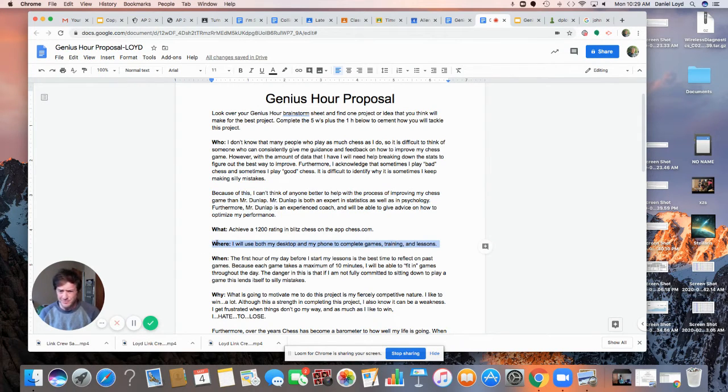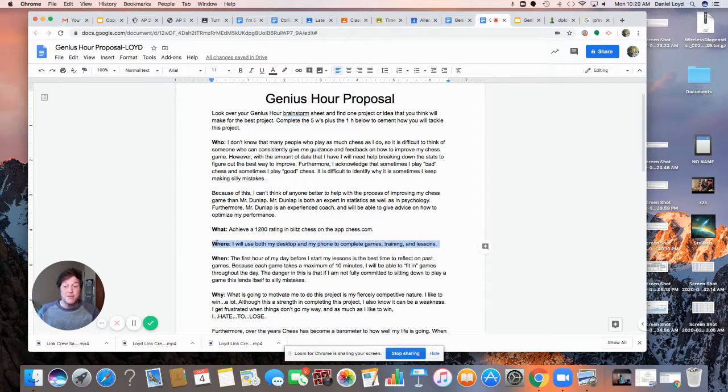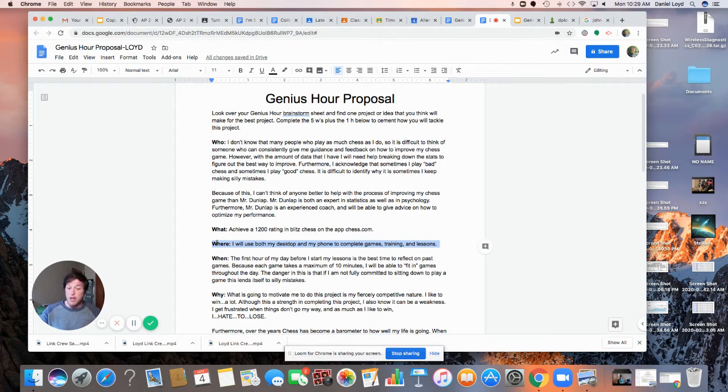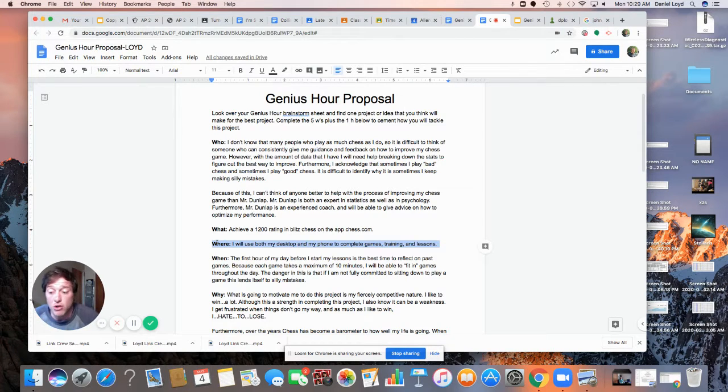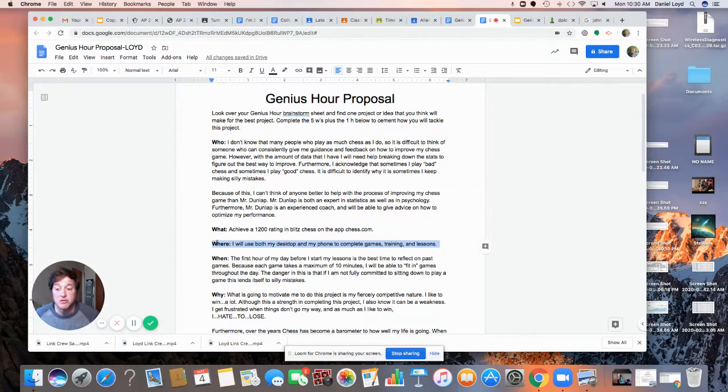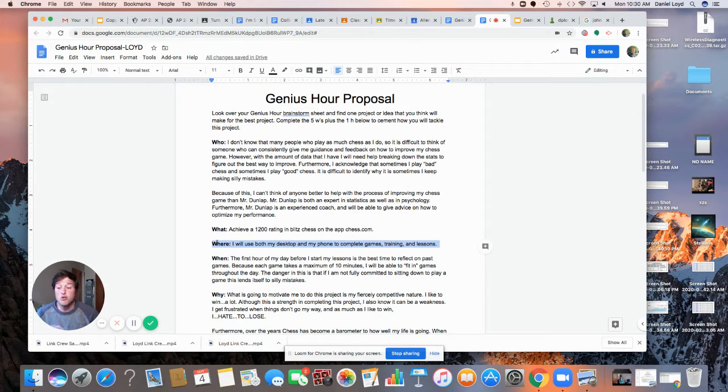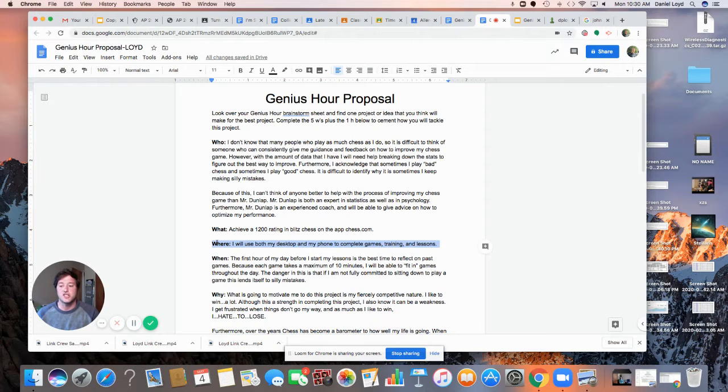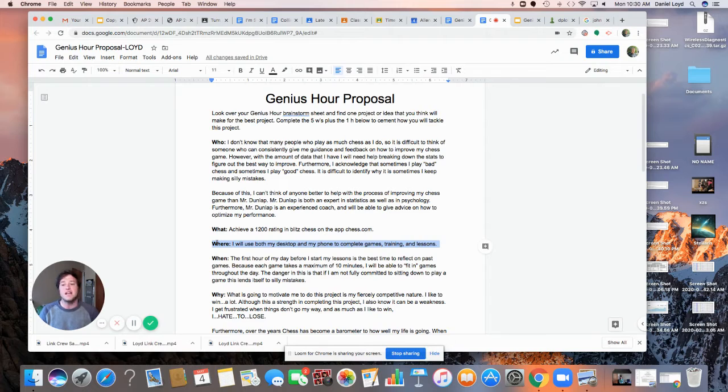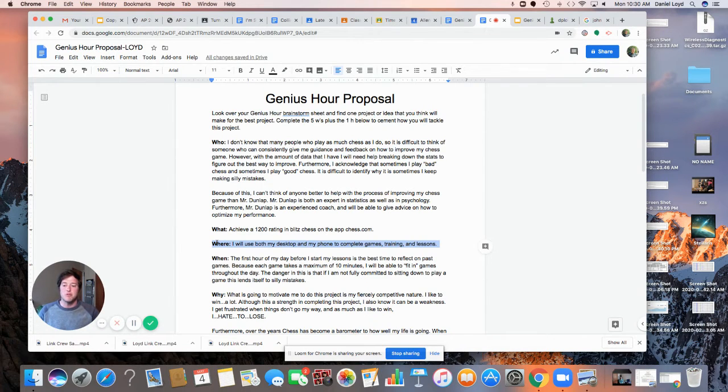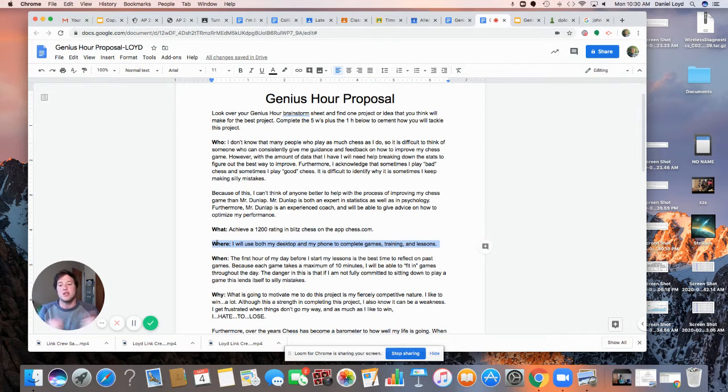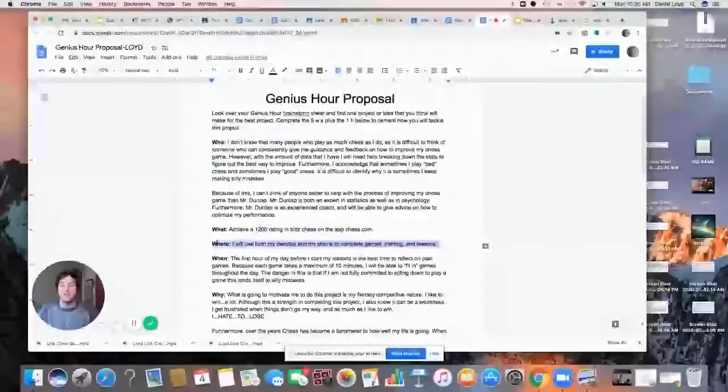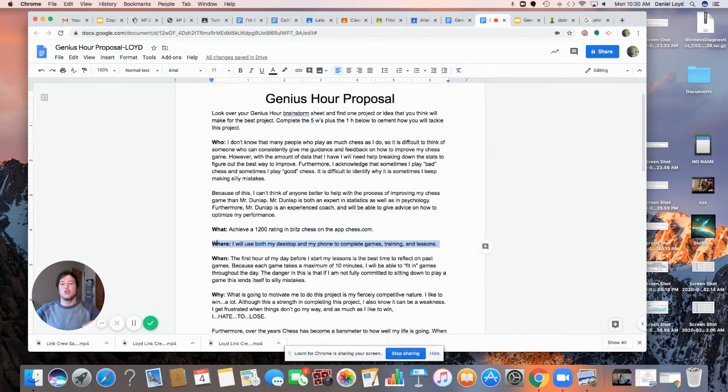Where? This is something that in times being what they are, we have to consider. For me, it's pretty easy. I play both on my phone and on the desktop that I'm recording this on. So that's my where it comes down to. But where also for you, it might be, if you're doing like an art project, where is your setup going to be? If you are doing a fitness challenge, where is the place that you are going to be able to set up to be able to do that fitness challenge? So thinking about where it is that you're actually going to be completing this, making sure that you have a space that is set aside for you to complete this project.